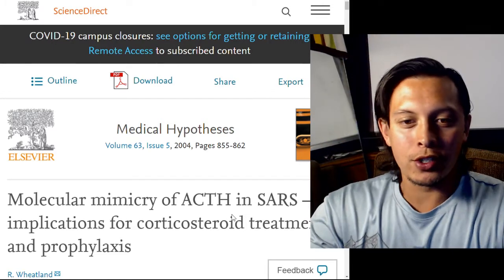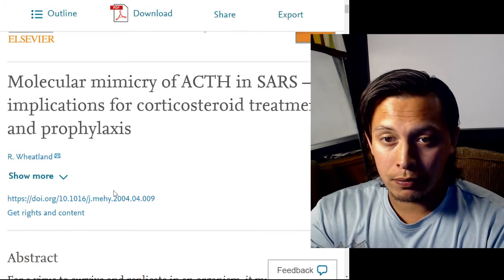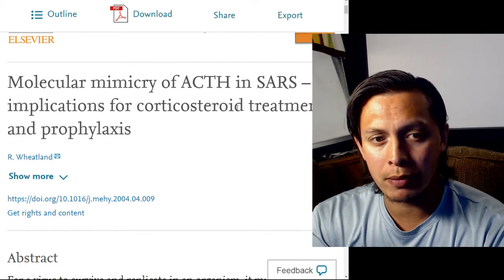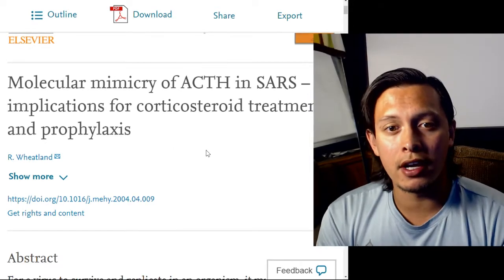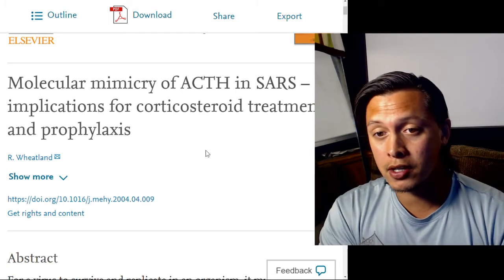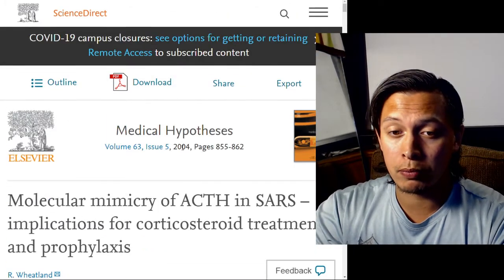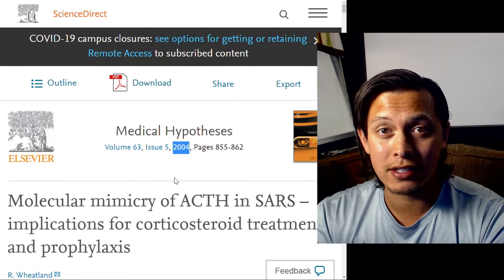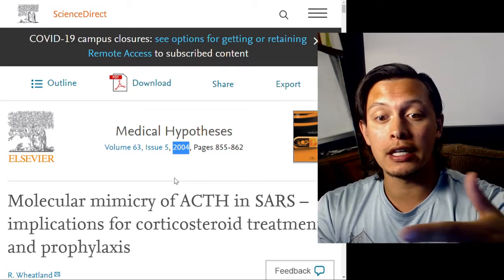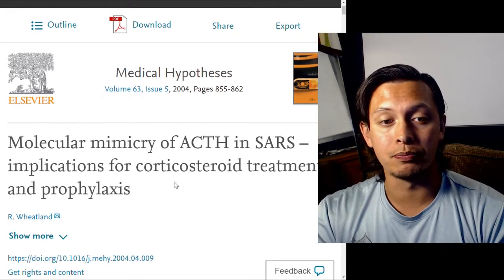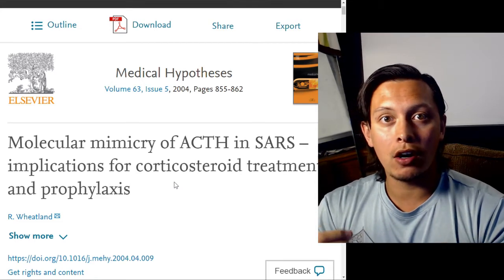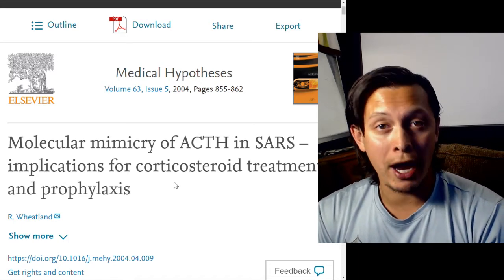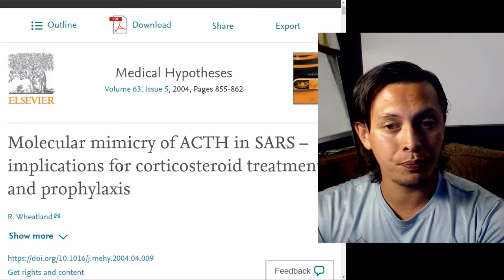Hopefully I don't get interrupted at all. I'd like to go over this paper called 'Molecular Mimicry of ACTH and SARS and Implications for Corticosteroid Treatment and Prophylaxis.' I want to preface this by saying I do not agree with a lot of what this paper says, especially near the end. Keep in mind, this is a very old paper — it's from 2004 — so we didn't have the same bioinformatic techniques then as we do now.